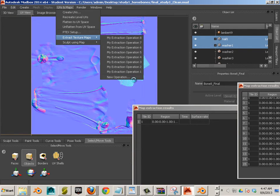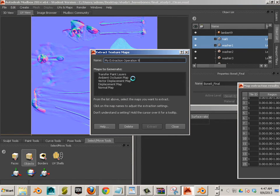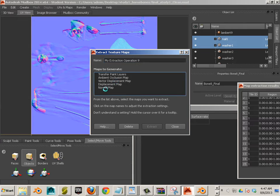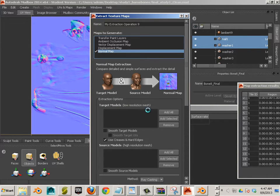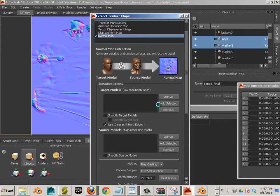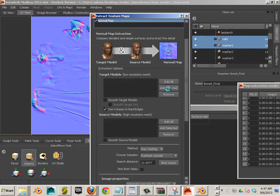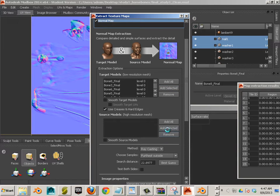Okay. So, extract normal maps. New operation. I'm going to use normal map. I'm going to say add selected. Add selected.